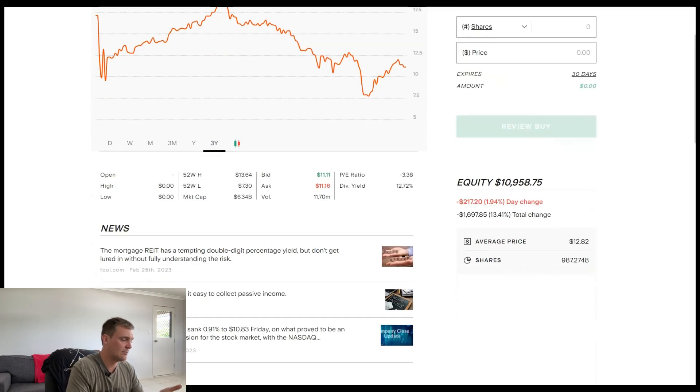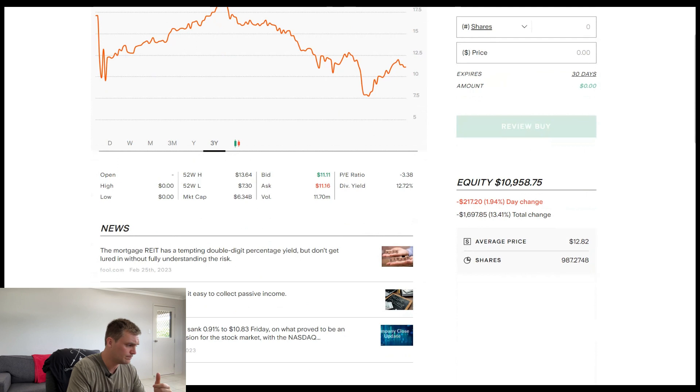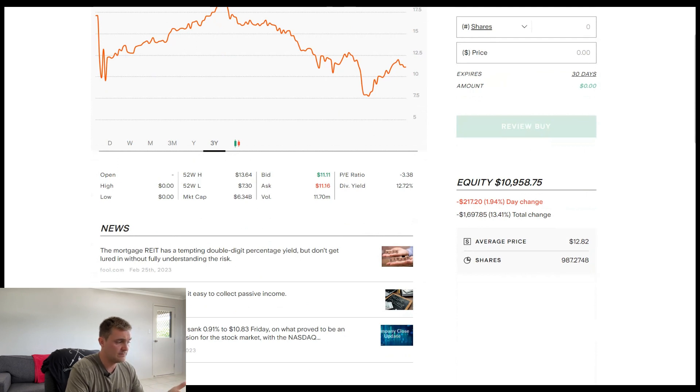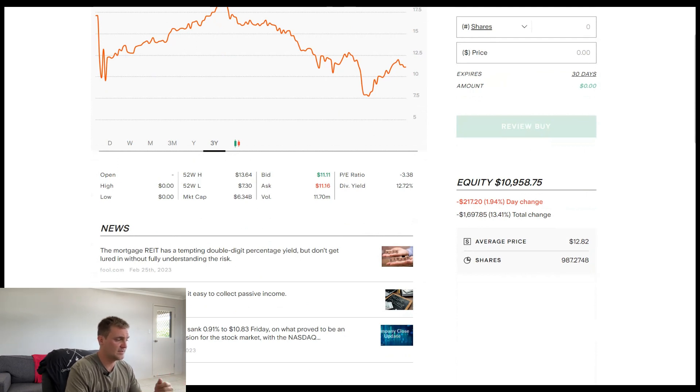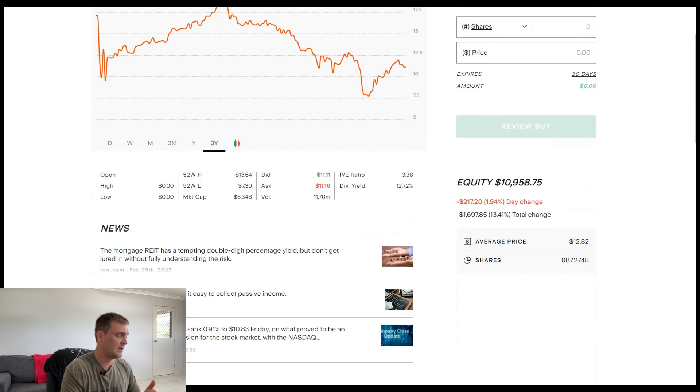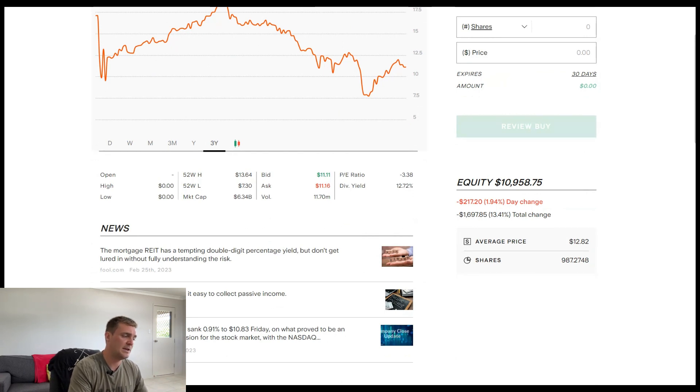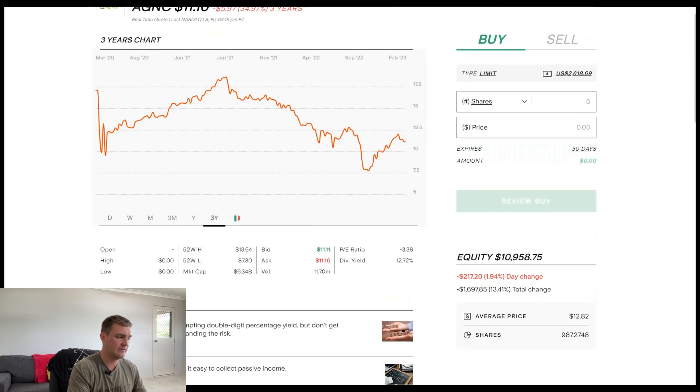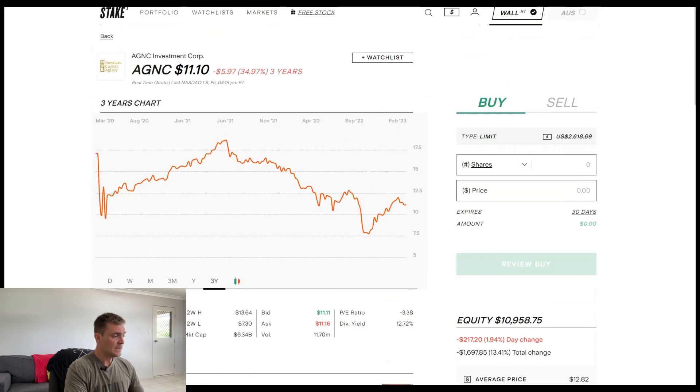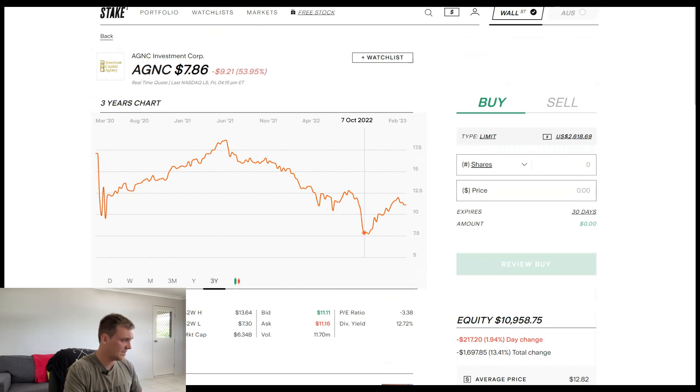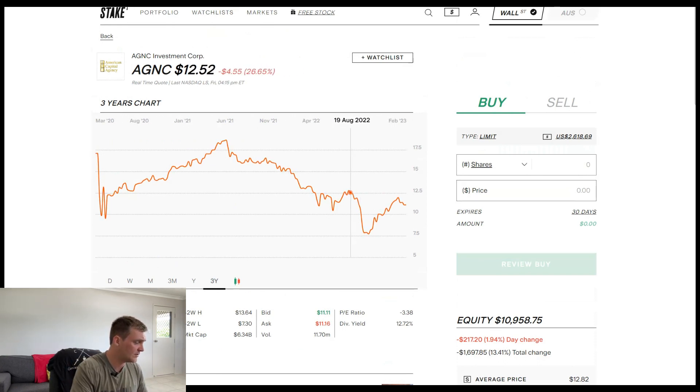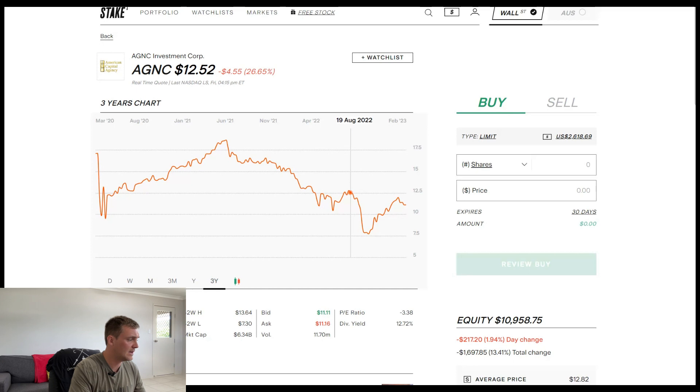My current share price is just under $13, so therefore I'm in the negative by $1,700 being a total of 13%. Total equity at the moment being just under $11,000. All right, so that's just the current sort of situation with AGNC in my portfolio.